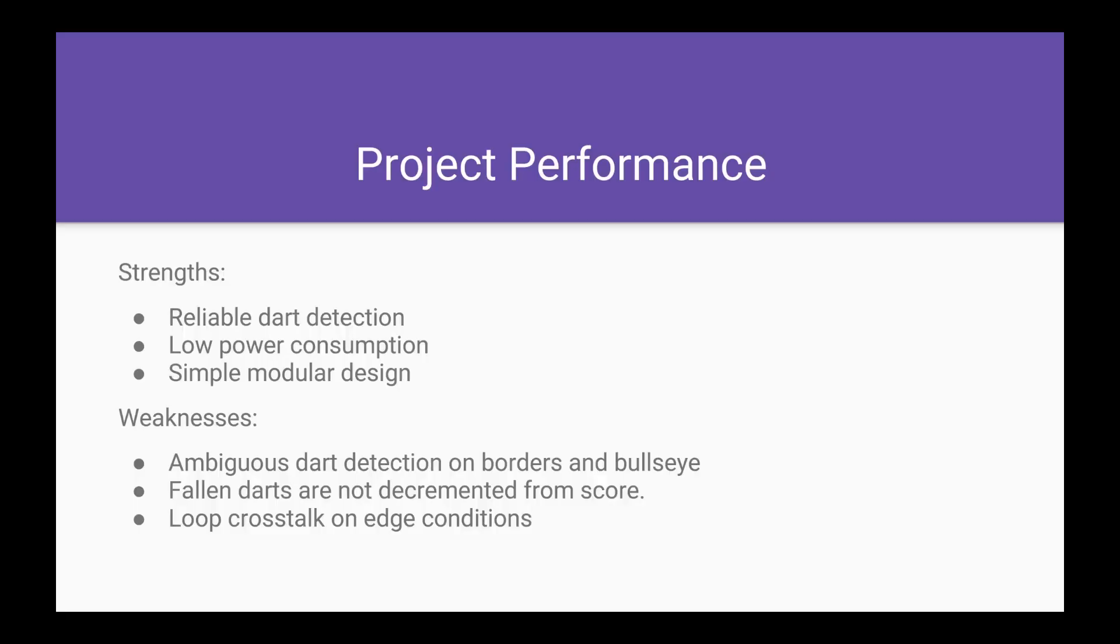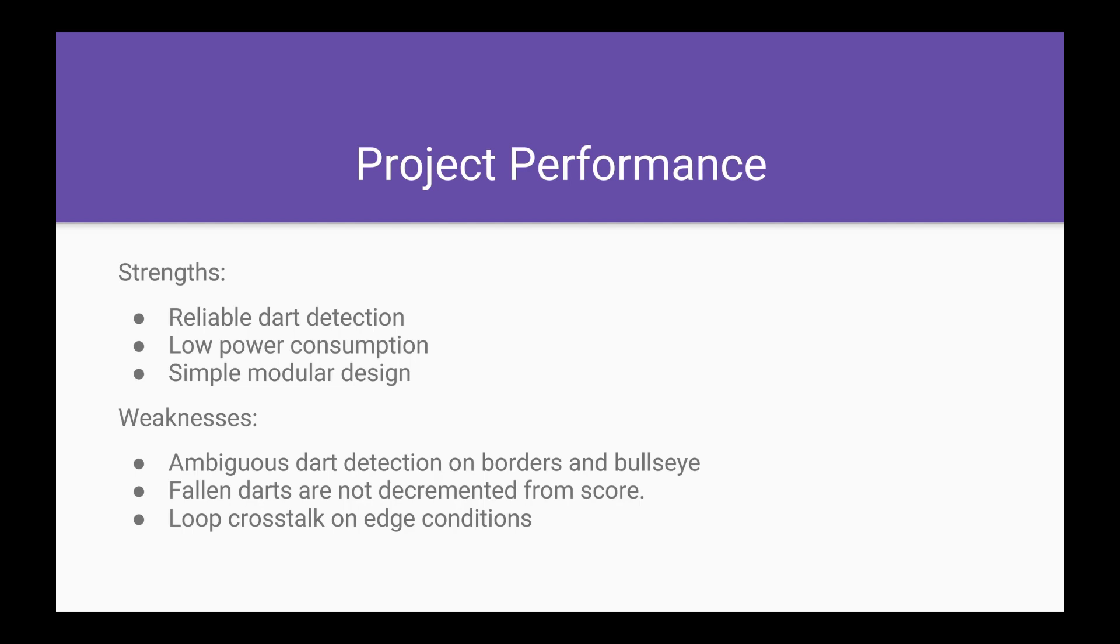The strengths of our project are that it has reliable dart detection at the electromechanical level. We have low passive power consumption and low active power consumption as well, as the pulses are very short. We have a simple modular design that is easily scalable and modifiable in terms of the amount of coils we have, the size of the dartboard, and the possible decoding nature of our dartboard loops.